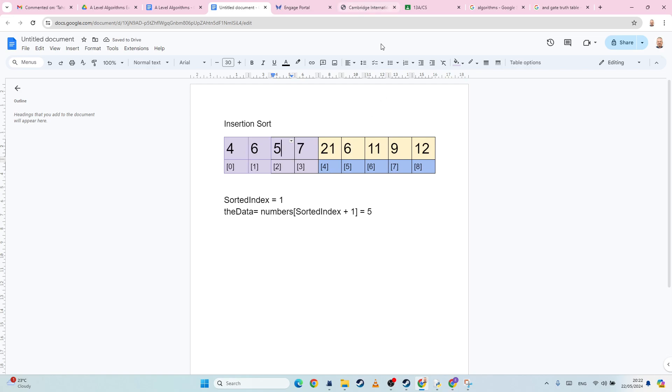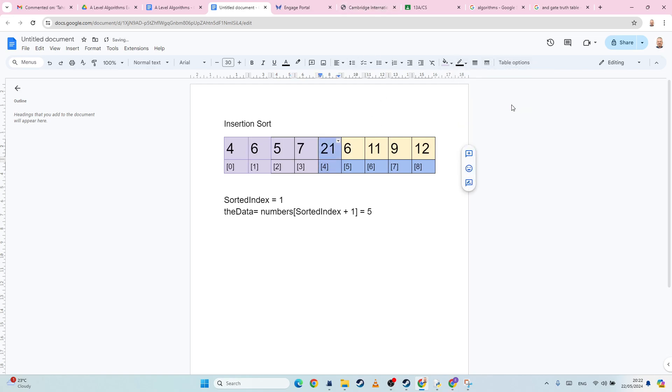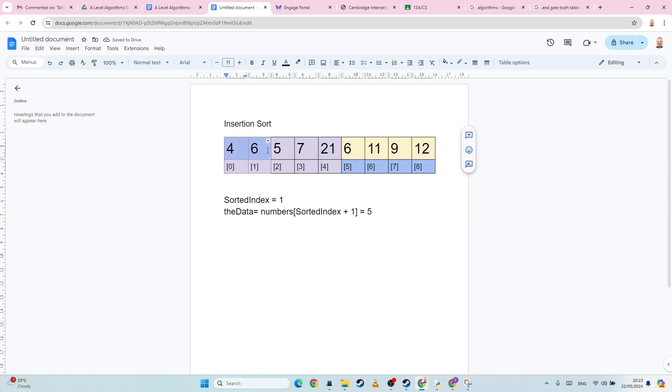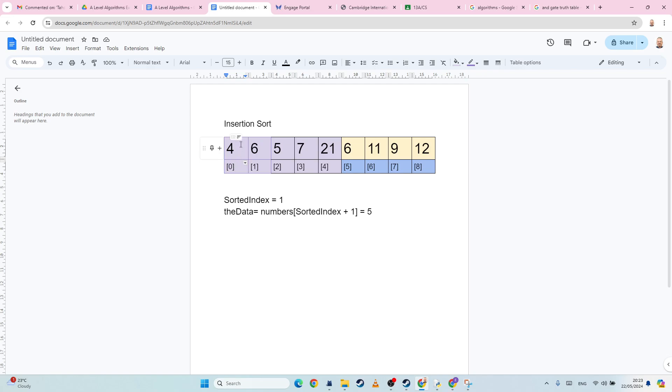And basically, we keep going until we have gone through all of the numbers minus one, because we already started with one that was sorted. So we started from here. And we basically just need to keep going till we get to the end. Or do we? No, sorry. We're just doing it for every item in the array.